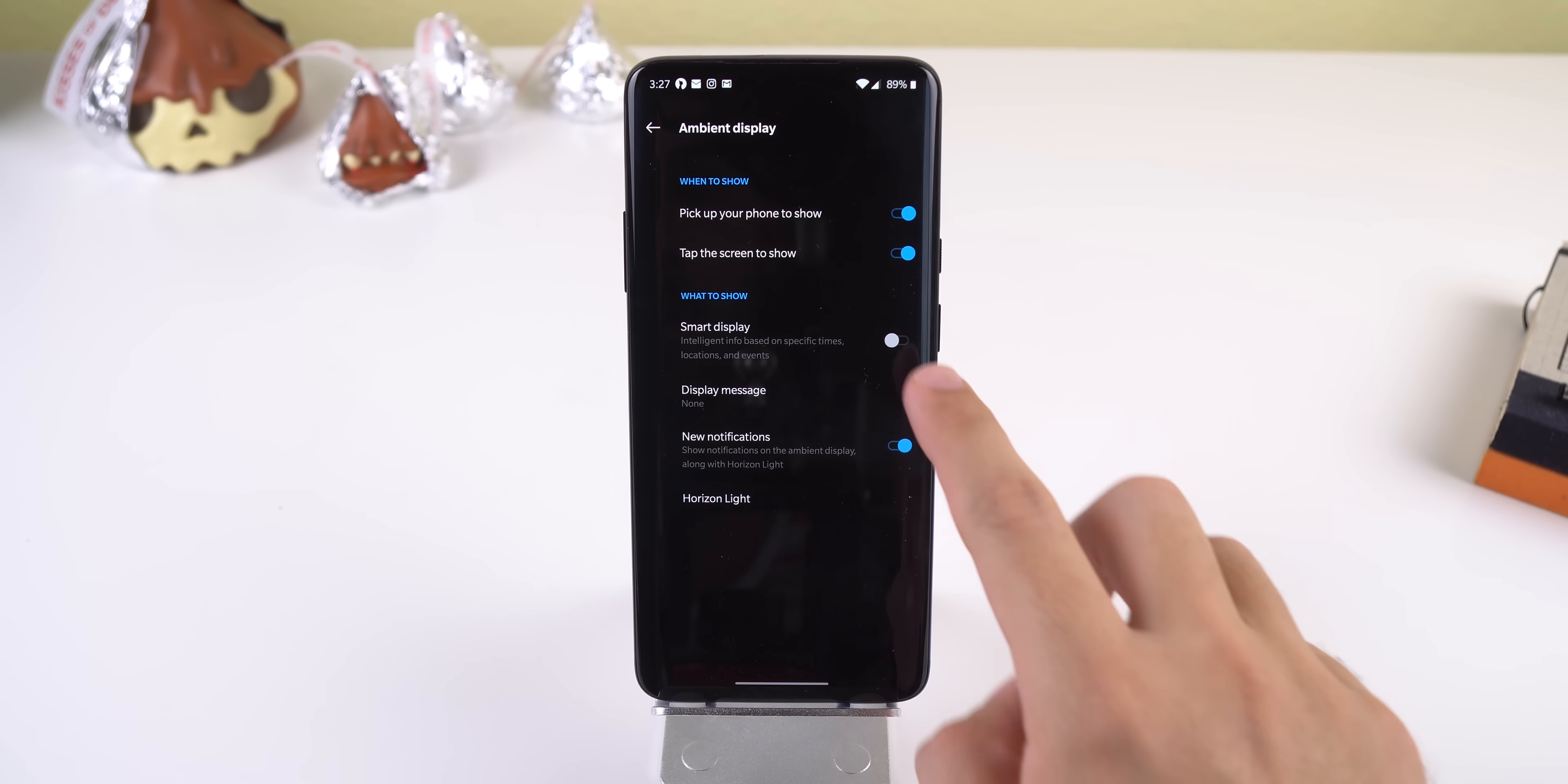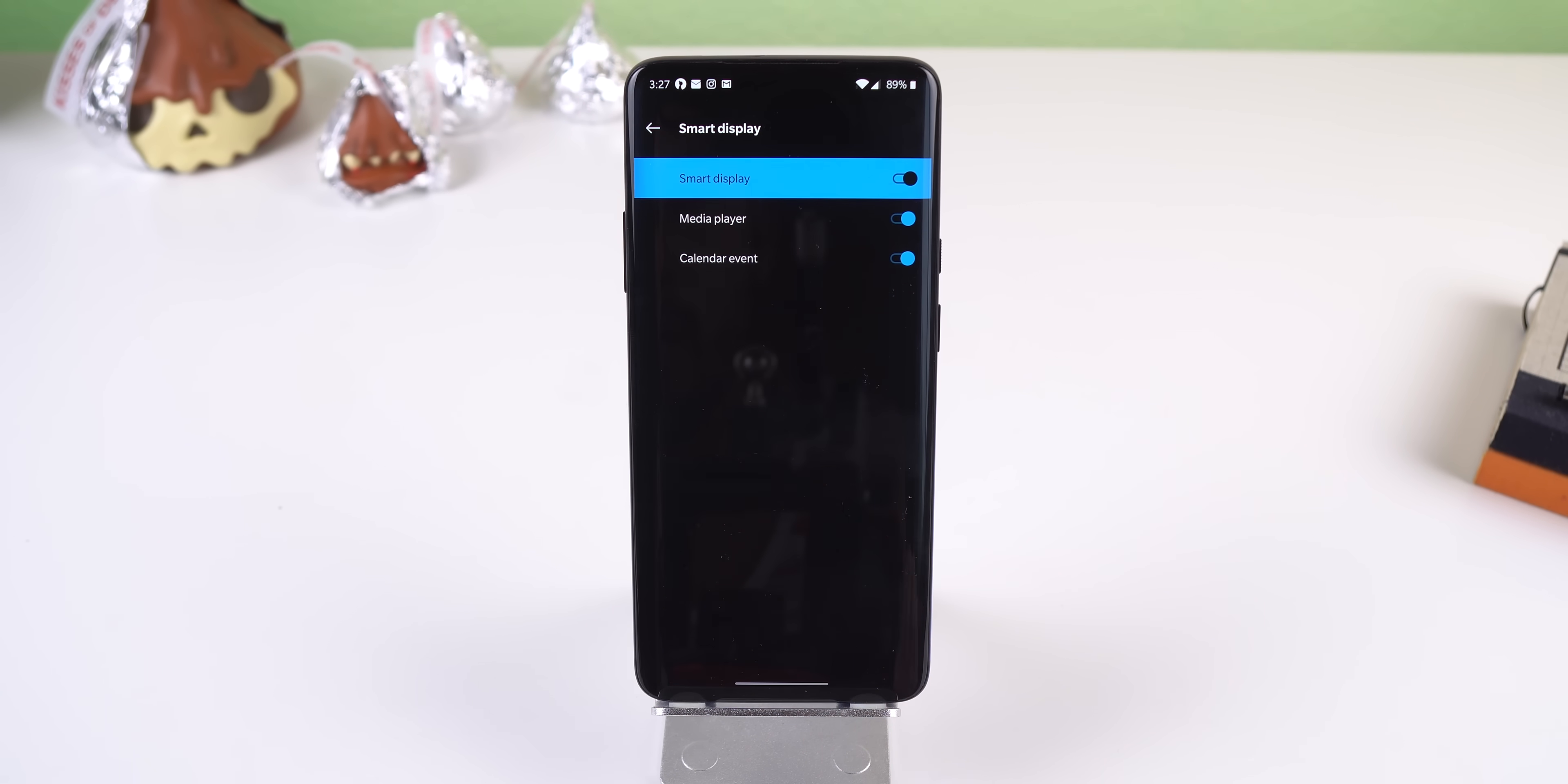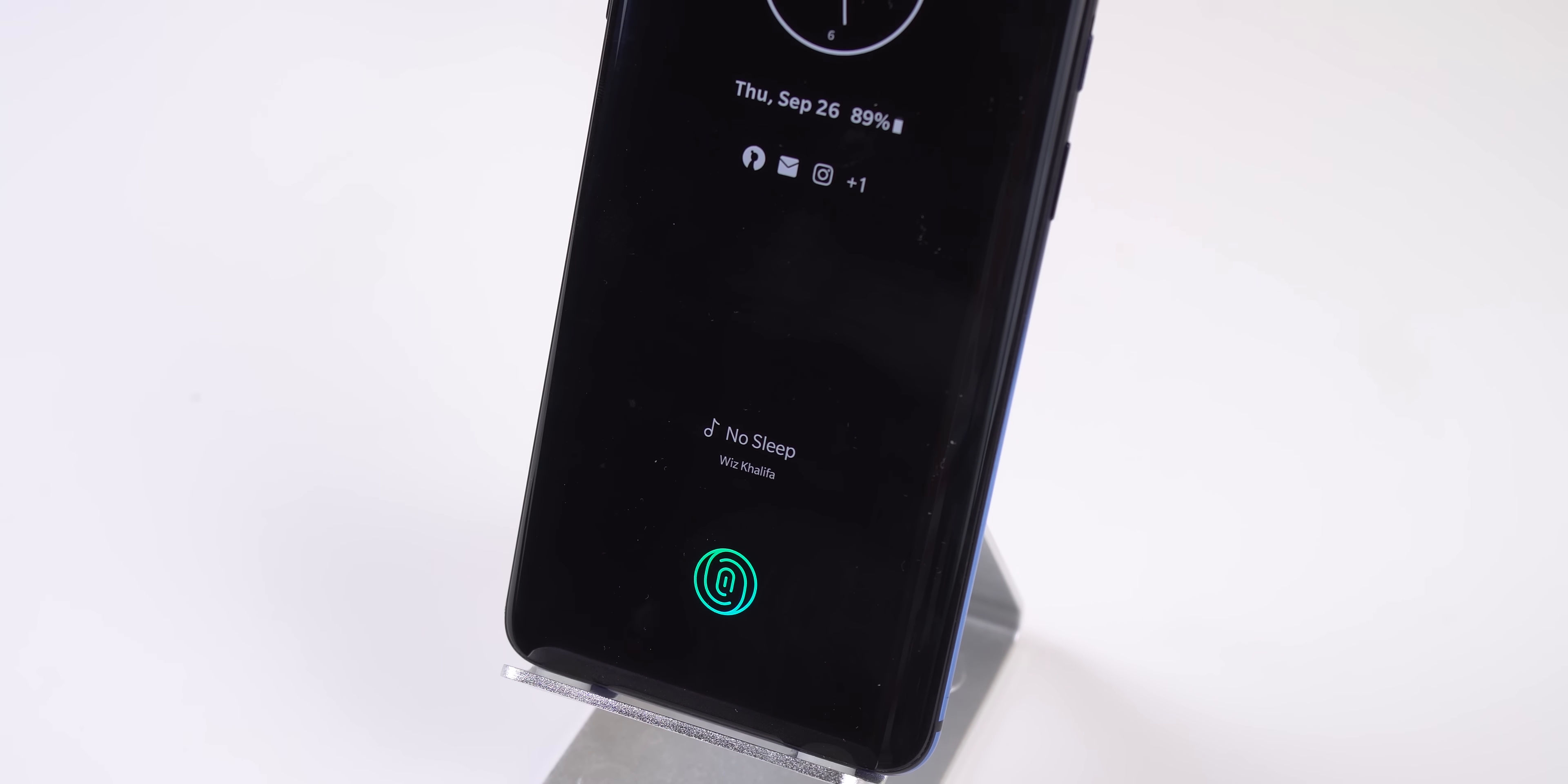Within the ambient display, there's also a new feature called Smart Display, which provides intelligent info like music details for a currently playing song, upcoming calendar events, specific times, locations and more. Nothing crazy but it's a nice little addition.